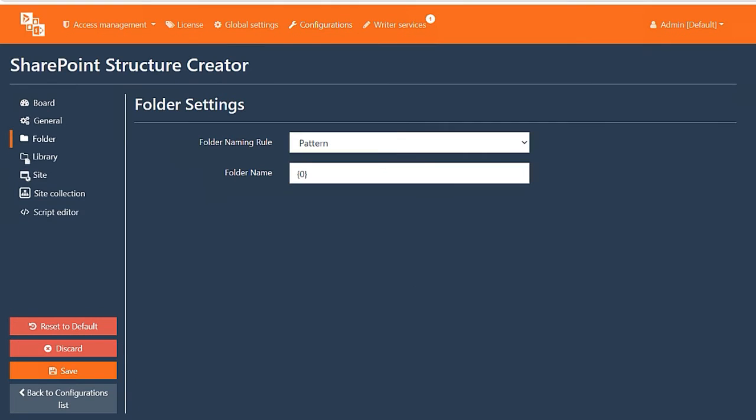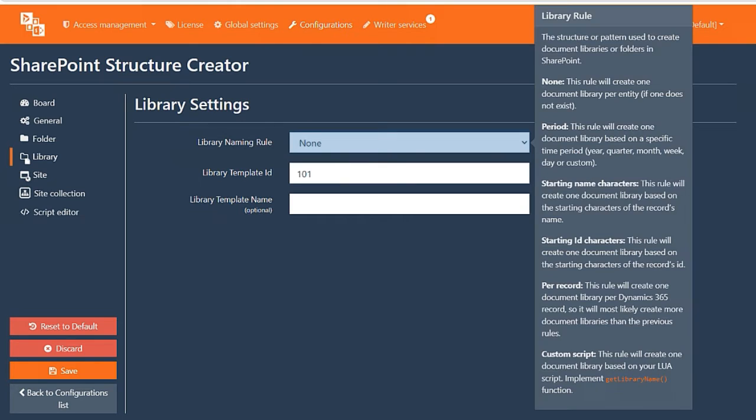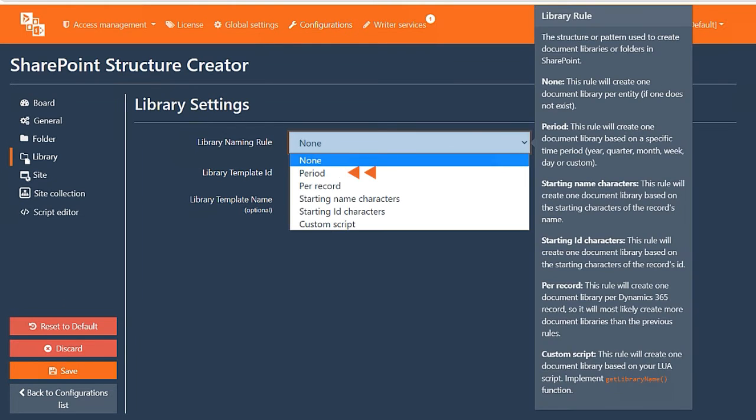Coming to Document Libraries. To distribute documents across multiple document libraries based on the creation date of the record, we just need to follow the next steps.